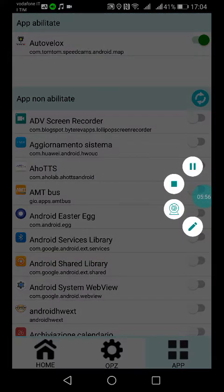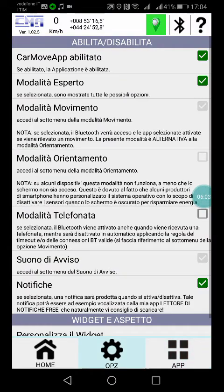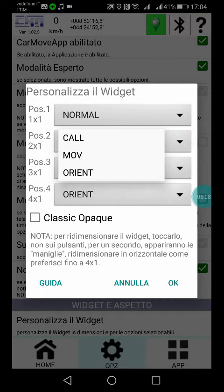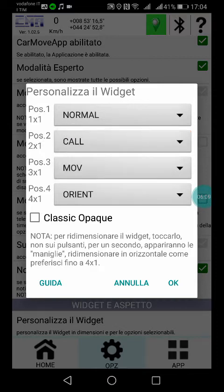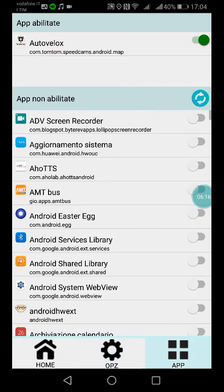One last thing: the widget. From here you can program the content of the widget, extensible to four or one dimension.